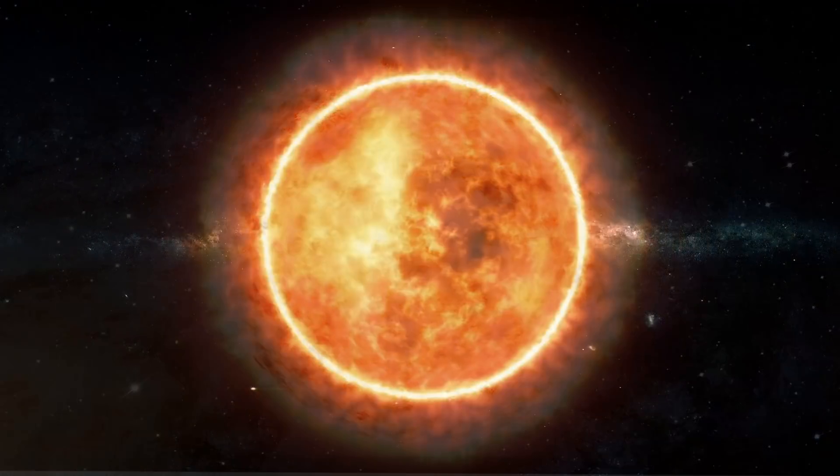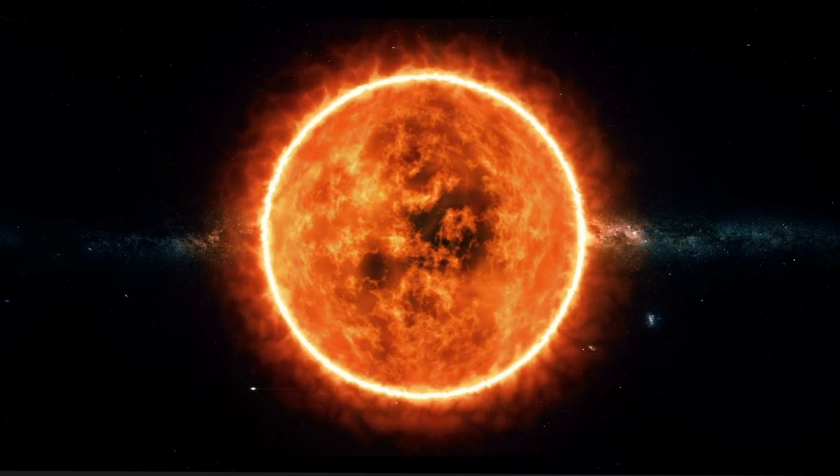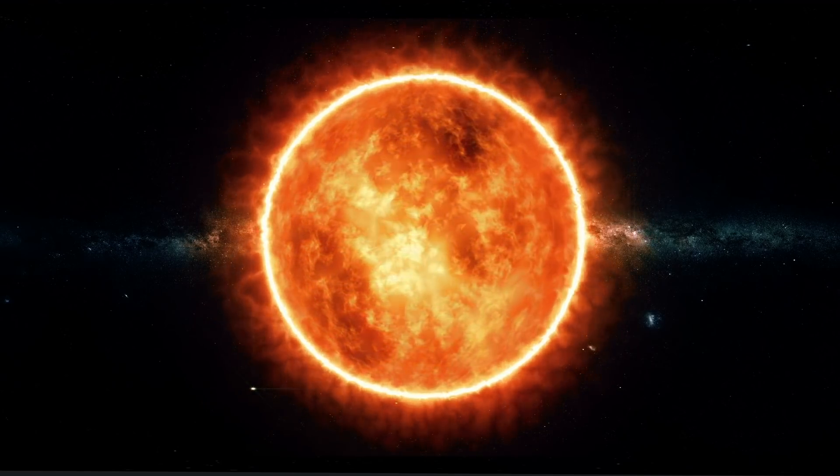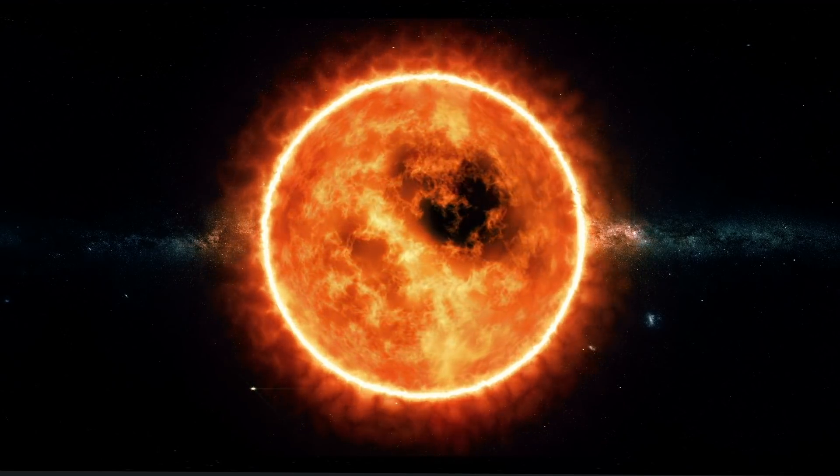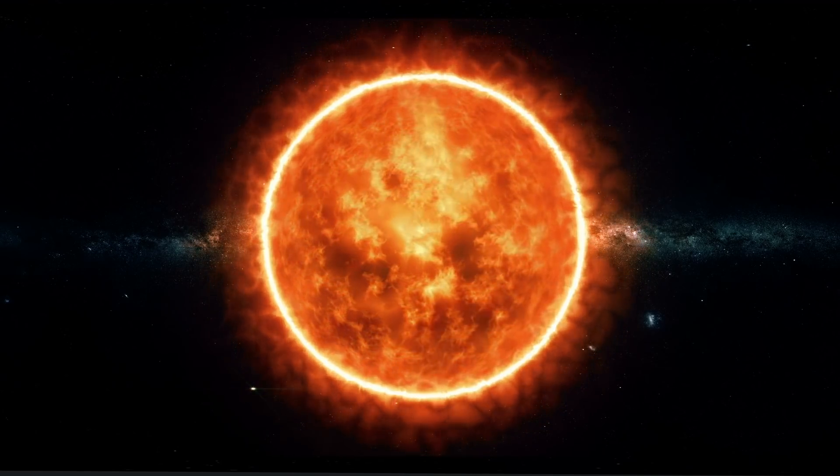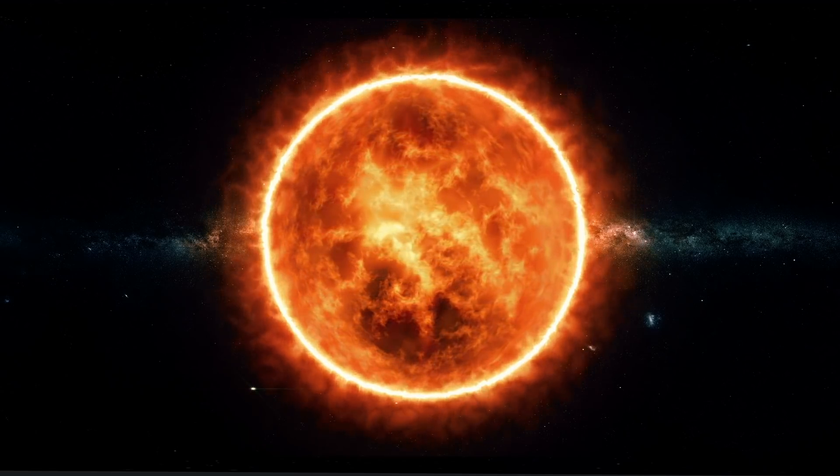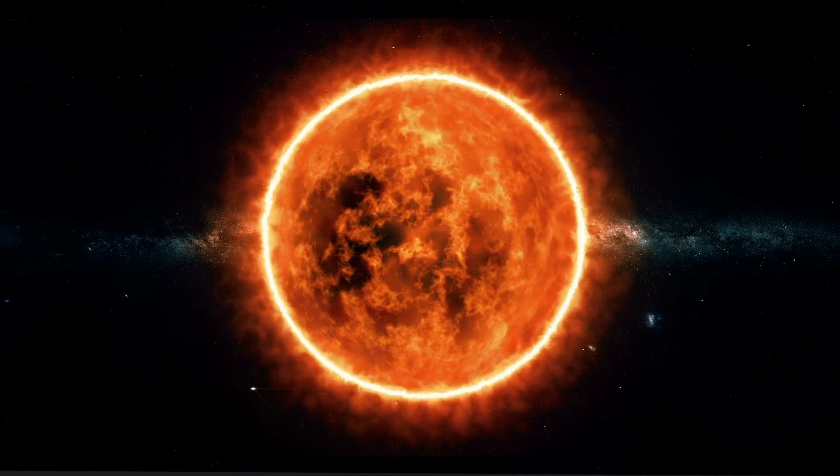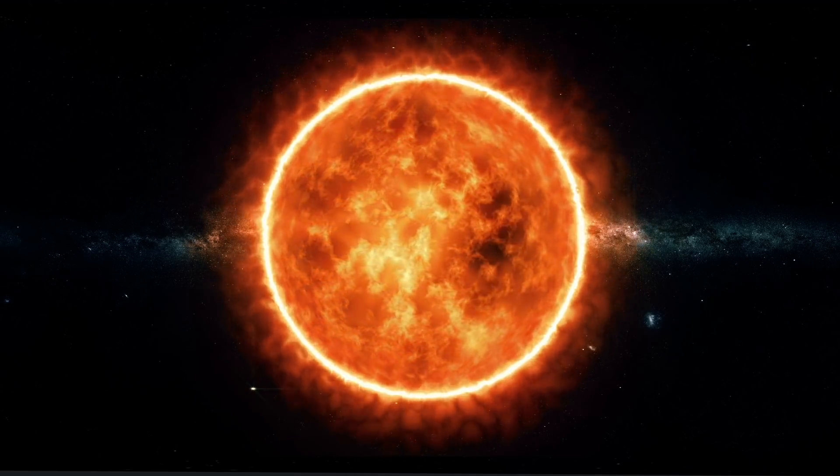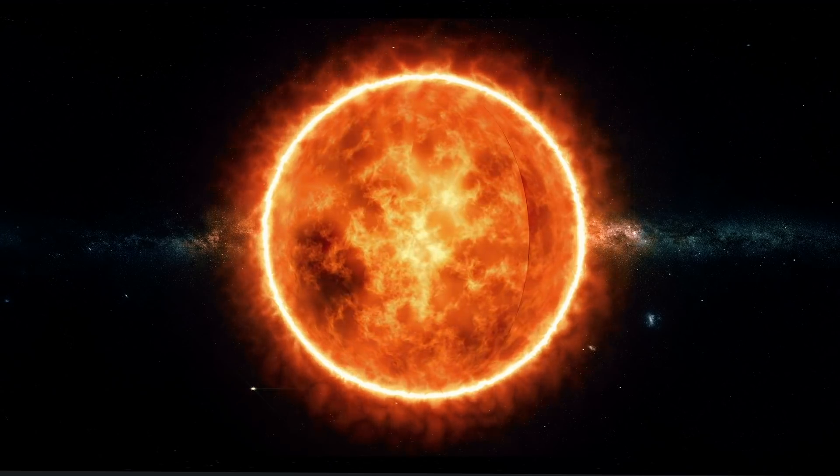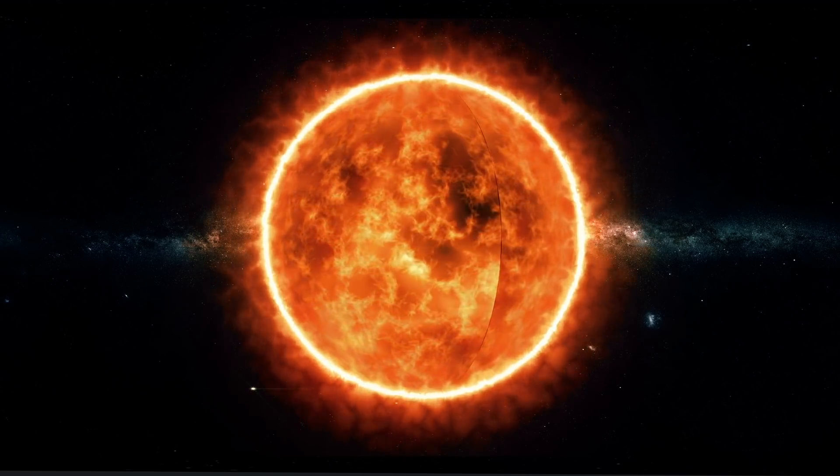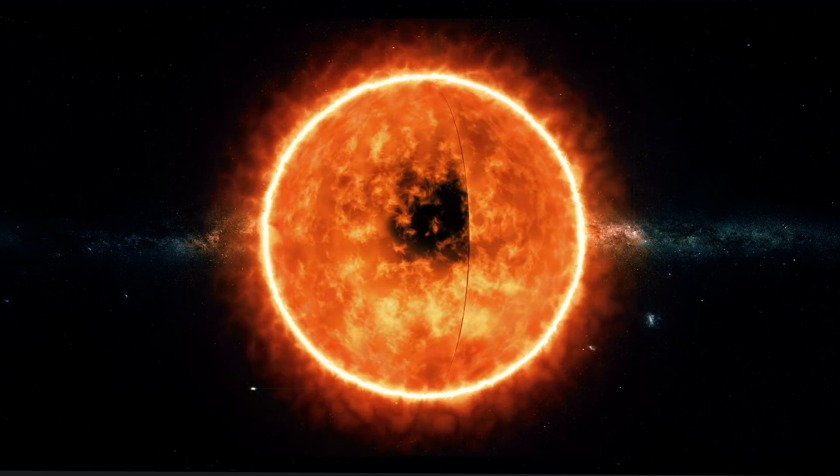The temperature in the photosphere is around 10,000 degrees Fahrenheit. It's here that the sun's radiation is detected as visible light. Due to this heat and radiation, it's believed that nothing can come close to the sun without burning up.